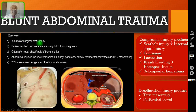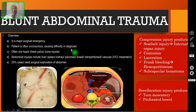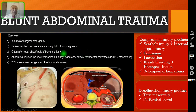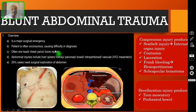Blunt abdominal trauma is a major surgical emergency. The patient is often unconscious, causing difficulty in arriving at the diagnosis. It is also associated in the majority of cases with head injury, chest injury, and pelvic and bone injuries as well. This is called polytrauma.